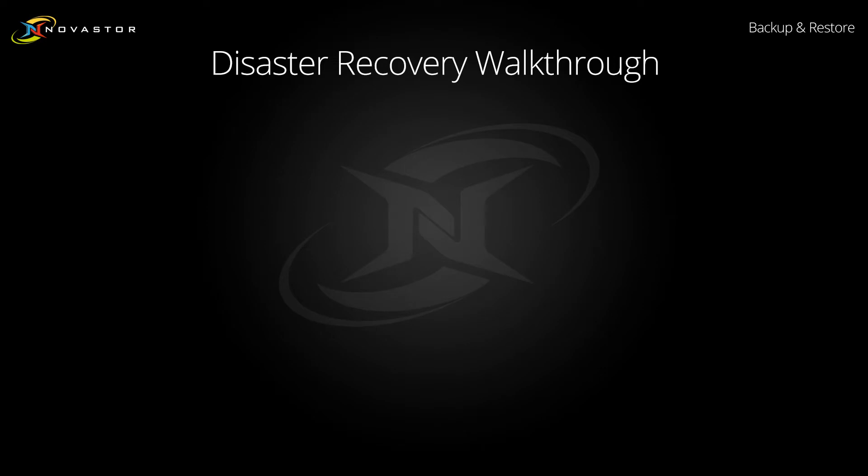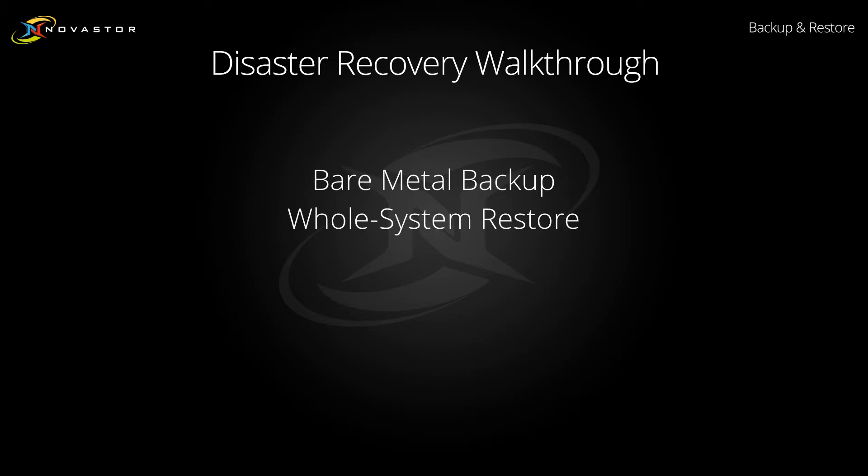Disaster recovery is referred to as an image level or bare metal backup solution. Bare metal backups are designed to restore an entire machine, including all documents, software and even the entire operating system without any prior software installed on it.